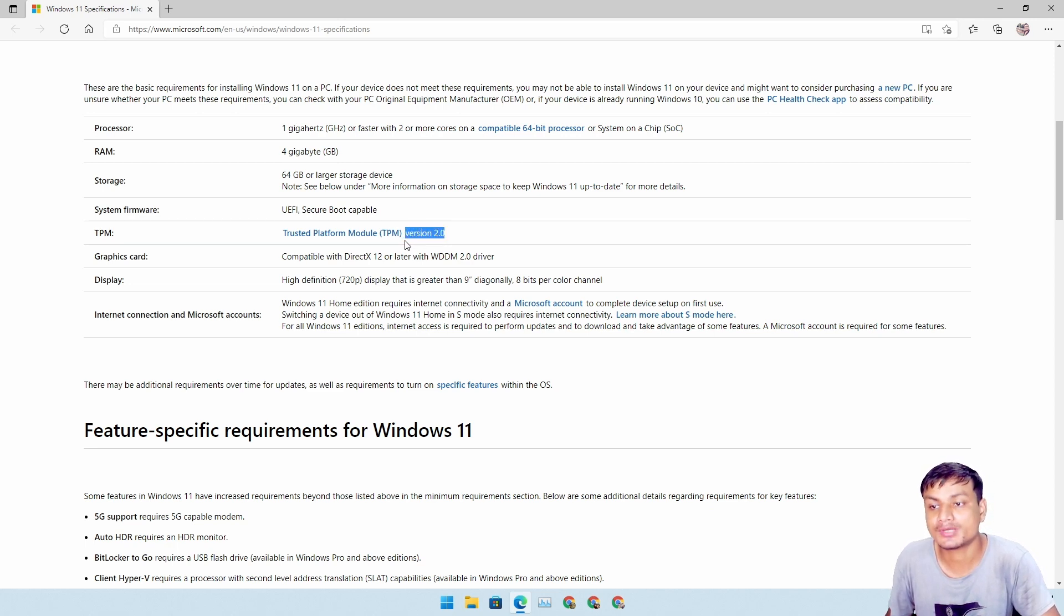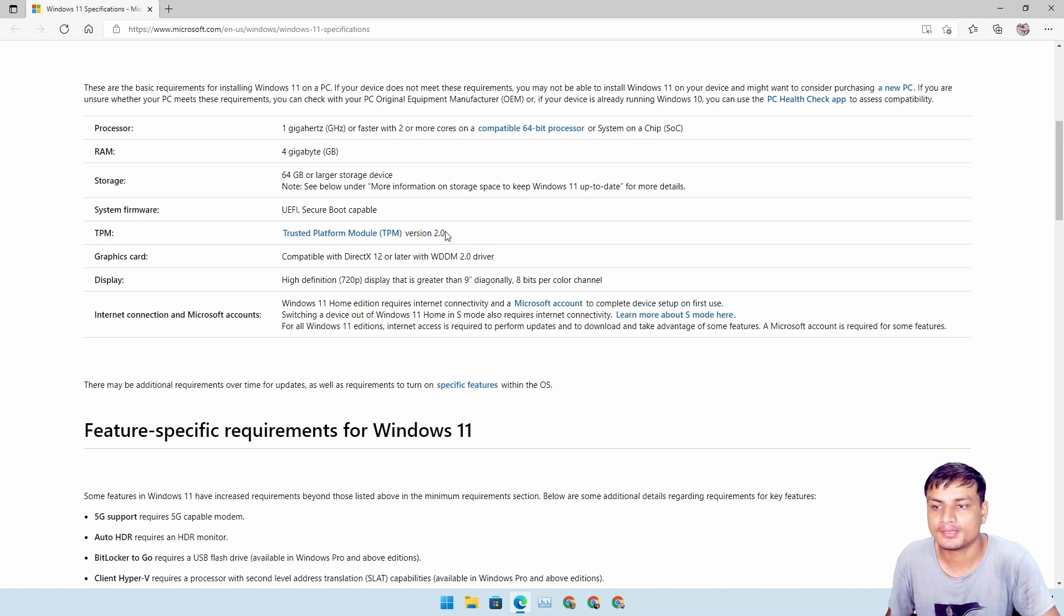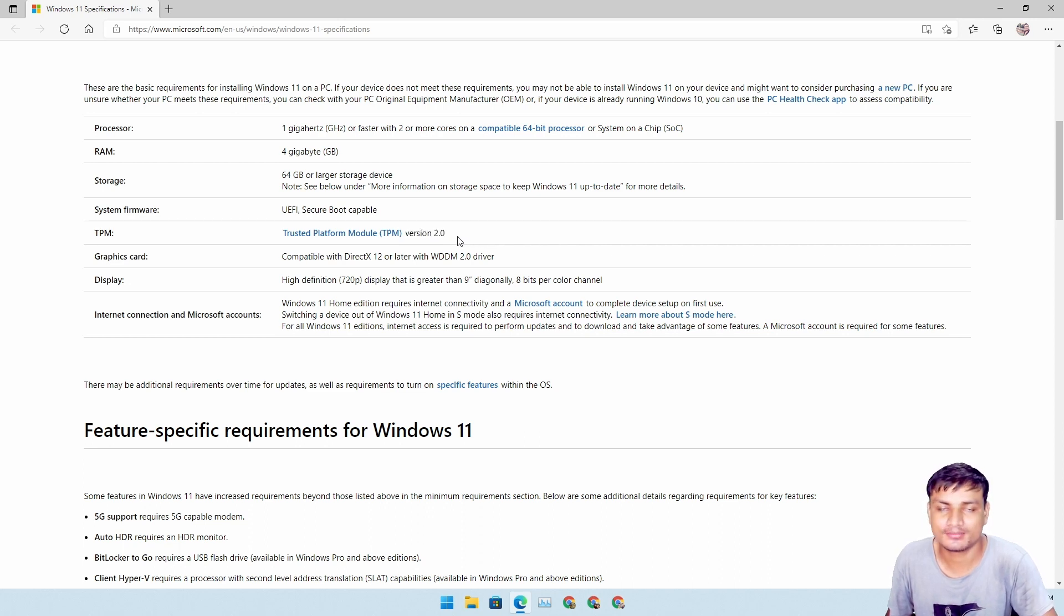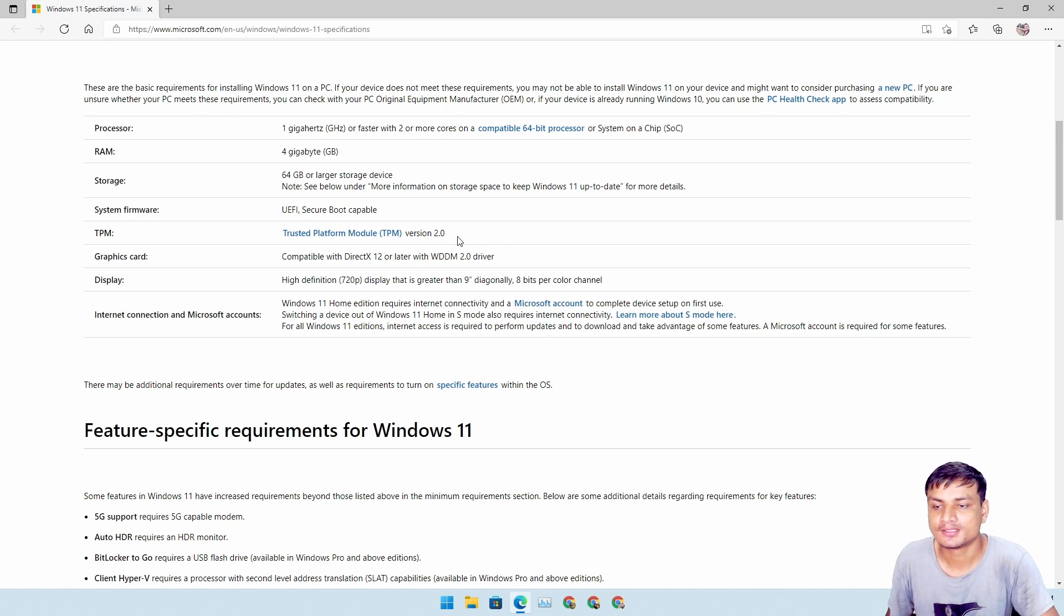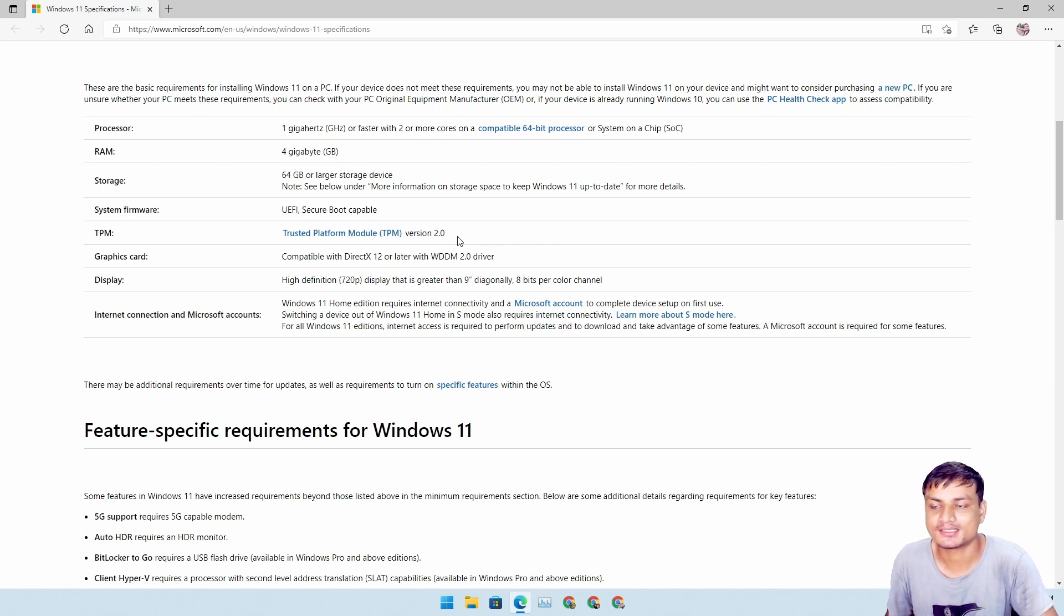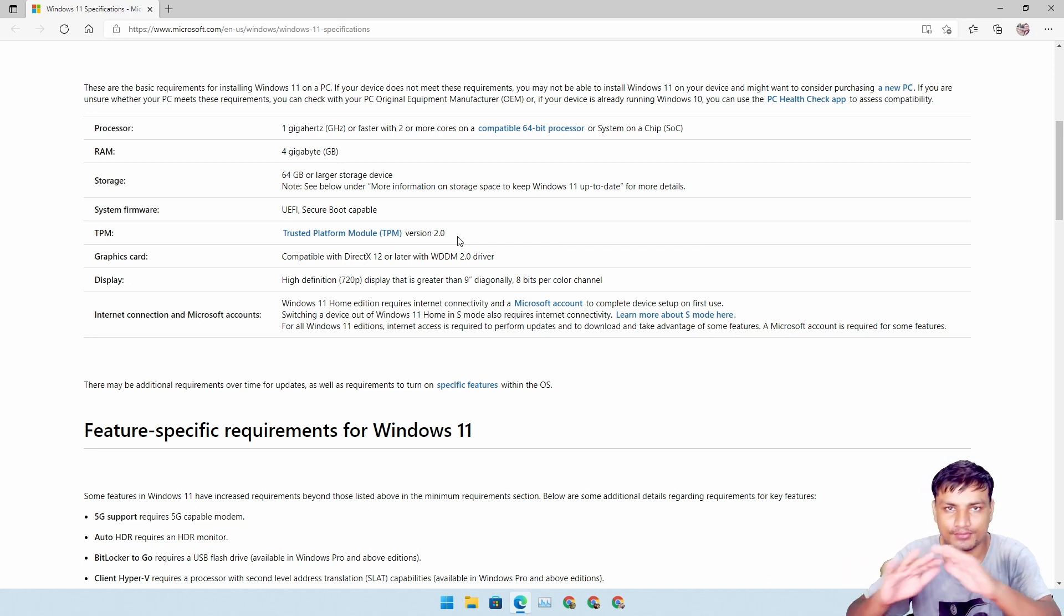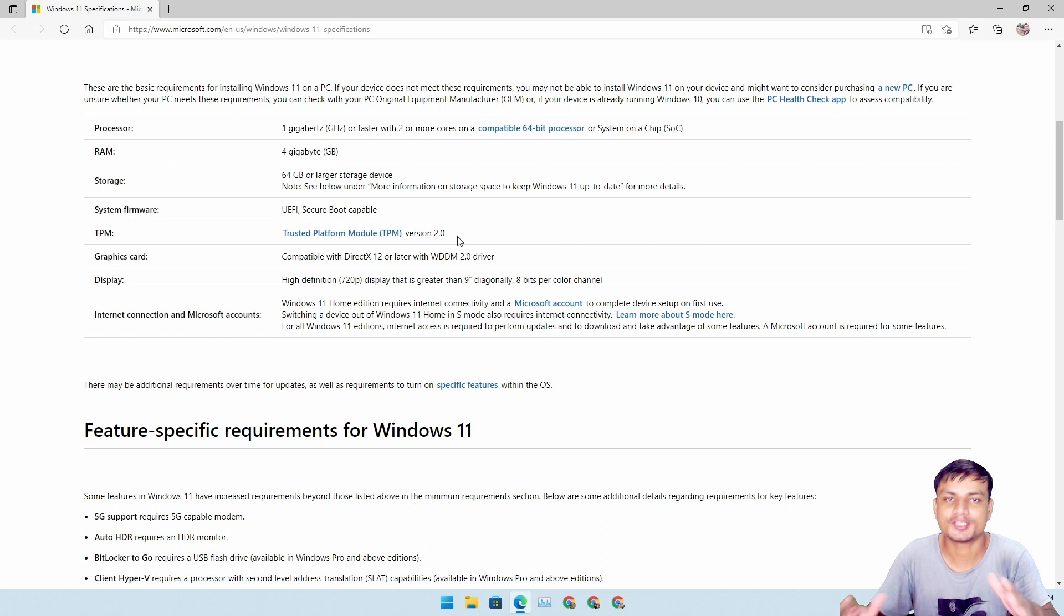So one more time, Windows 11 requires you to have TPM 2.0, but even if you have TPM 1.2 or something, the older version of TPM, you will still be able to install Windows 11, but you won't get any updates and all that. So yeah, let's not talk about this, but whenever it gets official, I will update you guys too.